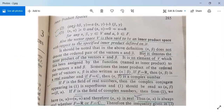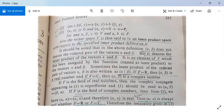The first condition is: alpha comma beta equals beta comma alpha bar, where beta comma alpha bar is the complex conjugate of beta comma alpha. The second condition is: a*alpha plus b*beta comma gamma equals a*(alpha,gamma) plus b*(beta,gamma). The third condition is: alpha comma alpha is greater than or equal to zero, and alpha comma alpha equals zero implies alpha is the zero vector, for any three vectors alpha, beta, gamma in V and scalars a, b in F. If alpha comma beta satisfies these three properties, then V is said to be an inner product space.